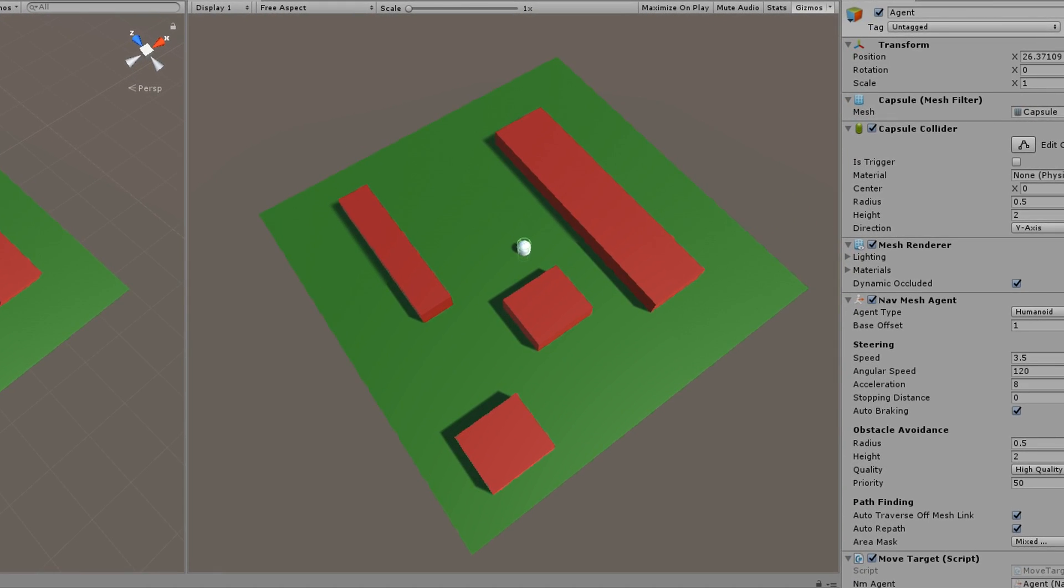Hit play and when you click, the agent should move to your mouse position or get as close as it can to it. You can find downloads for this project in the description.